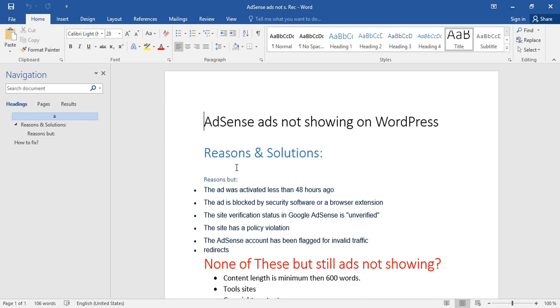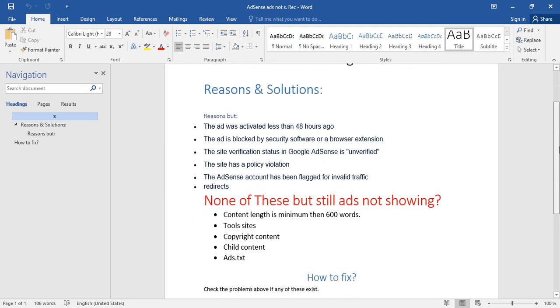Fifth reason: the AdSense account has been flagged for invalid traffic or redirects. I already discussed invalid traffic. If you redirect a specific page to a different destination, there could be a problem showing AdSense ads on that page. You can go to the redirected page and embed ads codes manually to that page and the problem will resolve.